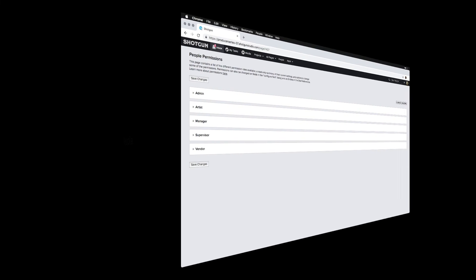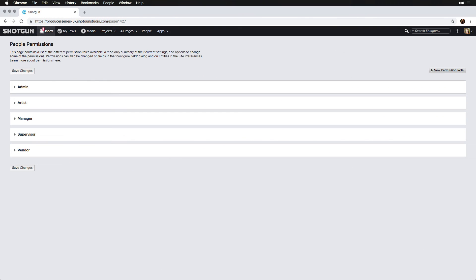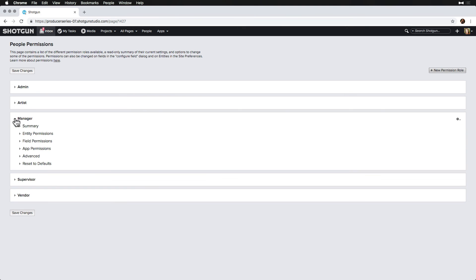Before we move on to account settings, it's important to understand that each user in Shotgun can be assigned to a permission-based role. This means that if an admin has already created a Shotgun account for you, you are likely already assigned to a producer-manager-based permission role.